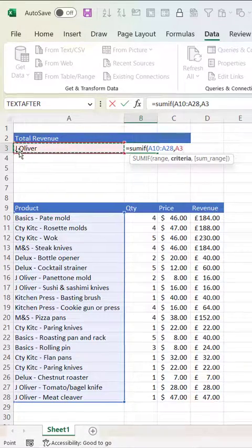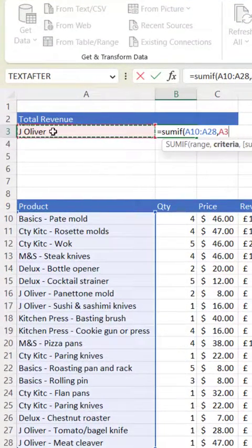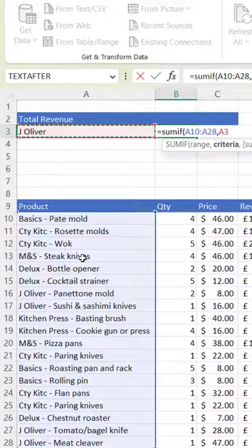Now none of the products are called J.Oliver. J.Oliver is part of the product name.